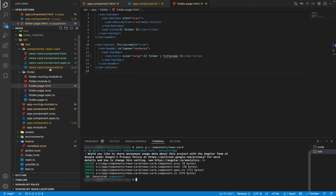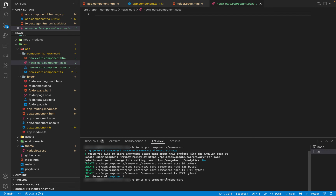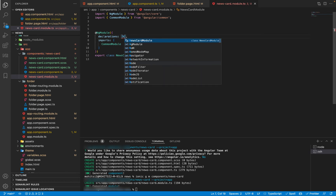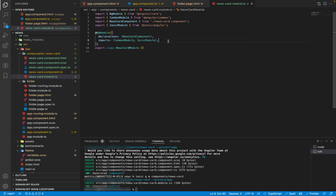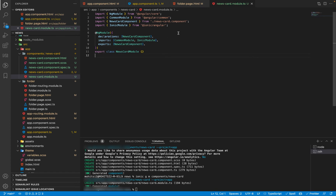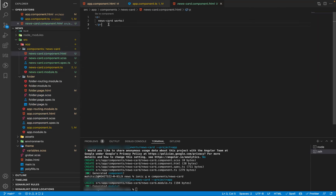I also like each component to have its own module, so I'll generate a module for our news card as well. In the module, I'll declare the news card component and import the IonicModule. Since I need to use this component in other components as well, I'll add it to the exports array and export the news card component. This finalizes the news card module file.